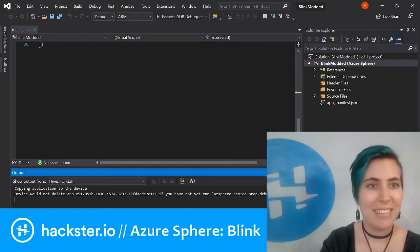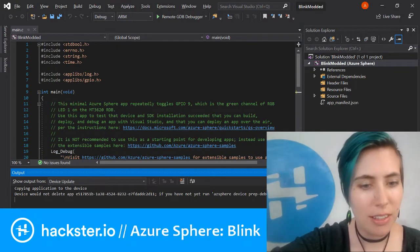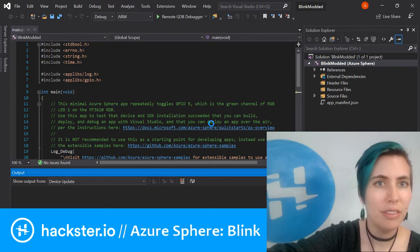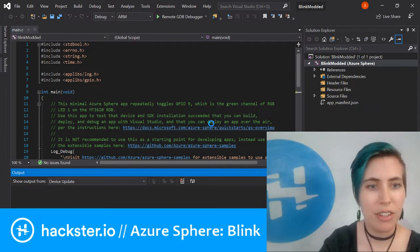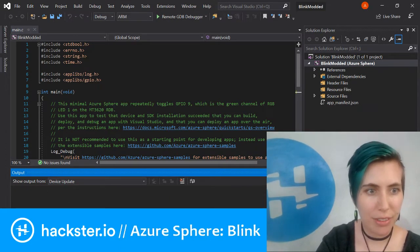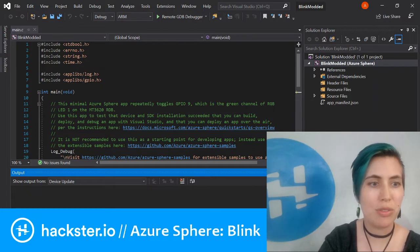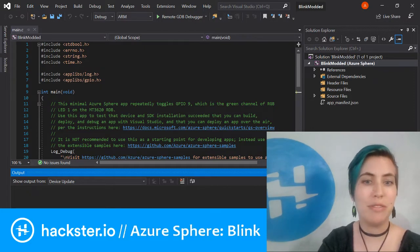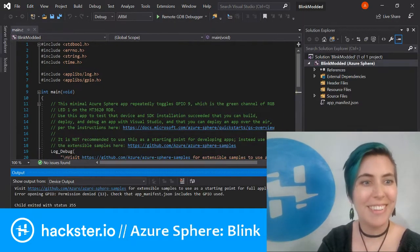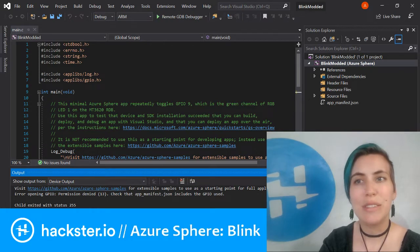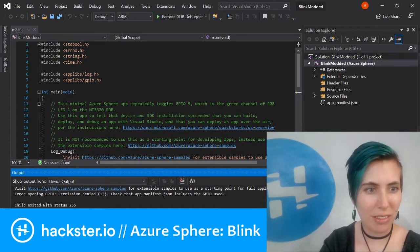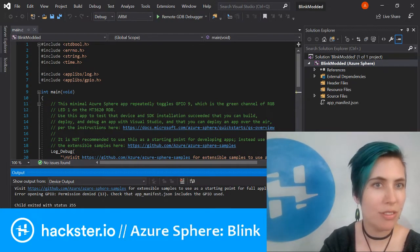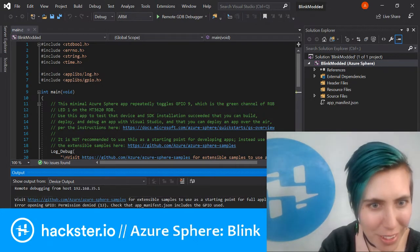All I'm gonna do is take this default code that I've done nothing to, and I'm gonna hit function F5. I've enabled the output here, so at the bottom of the window it shows output from device update.